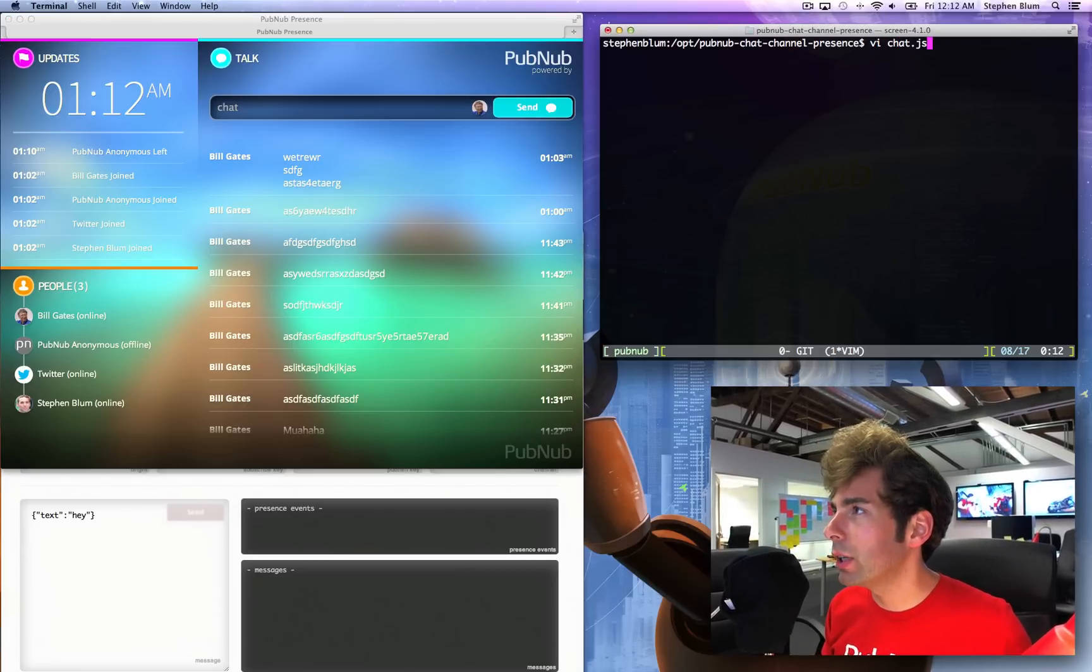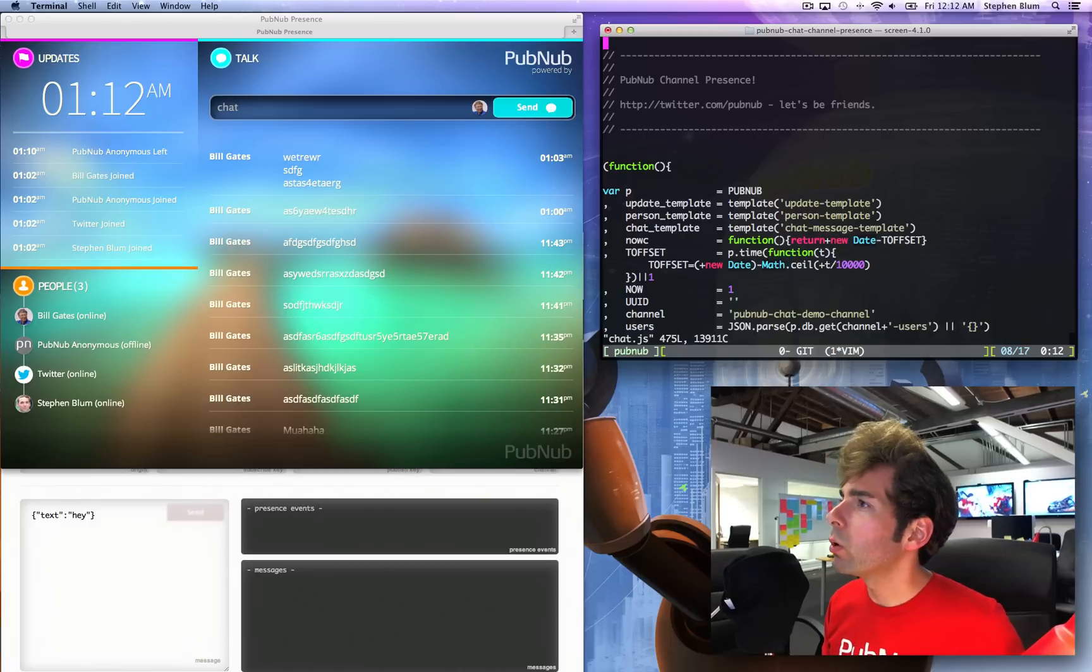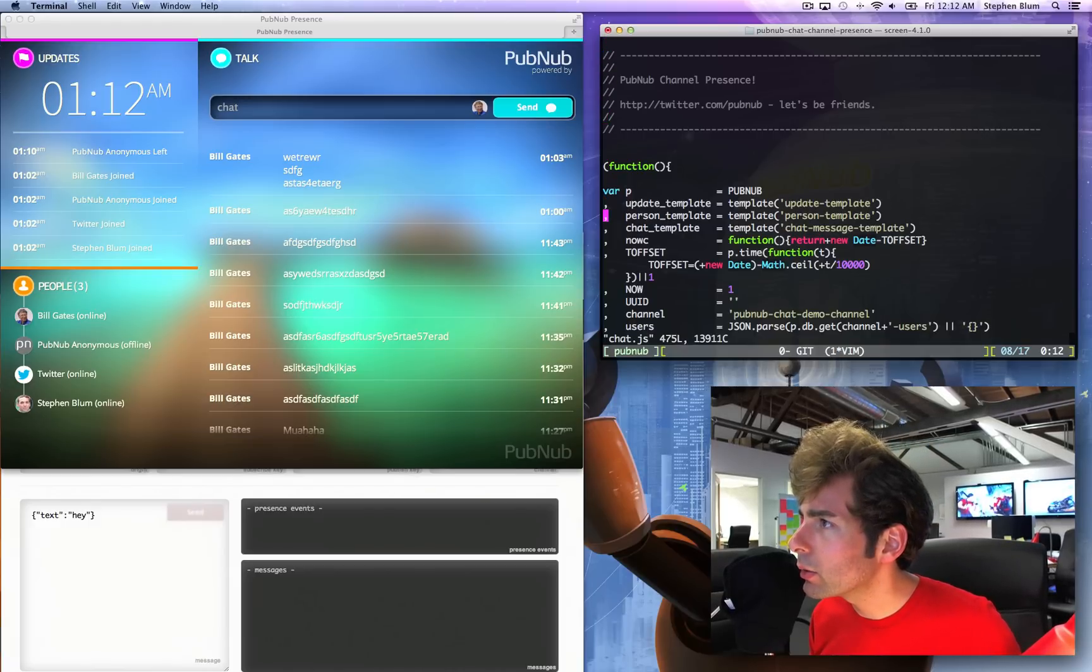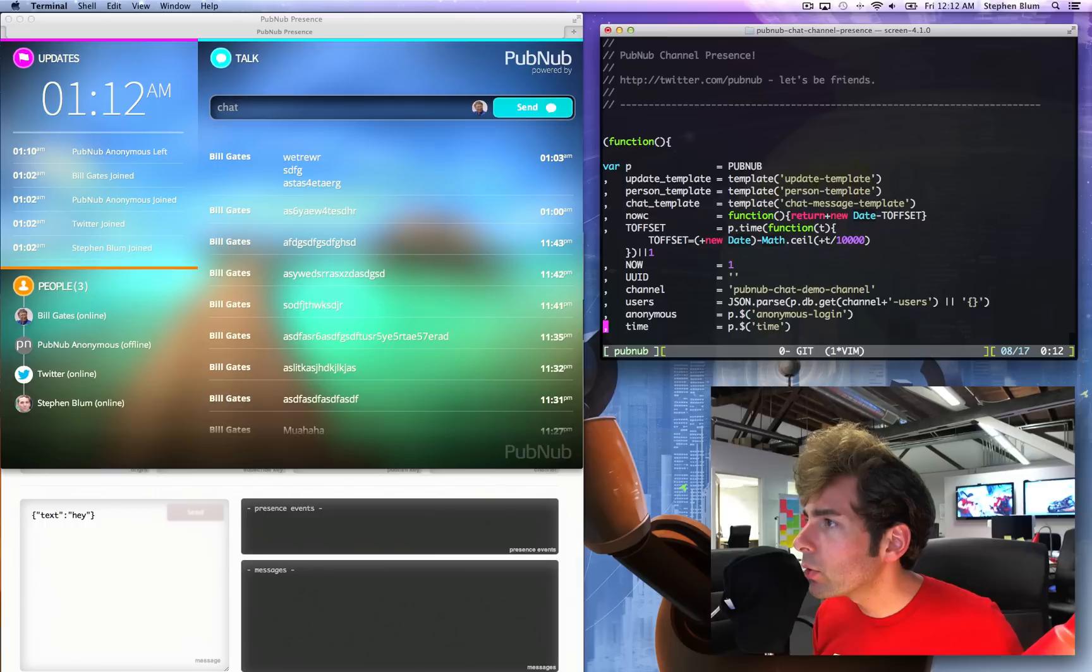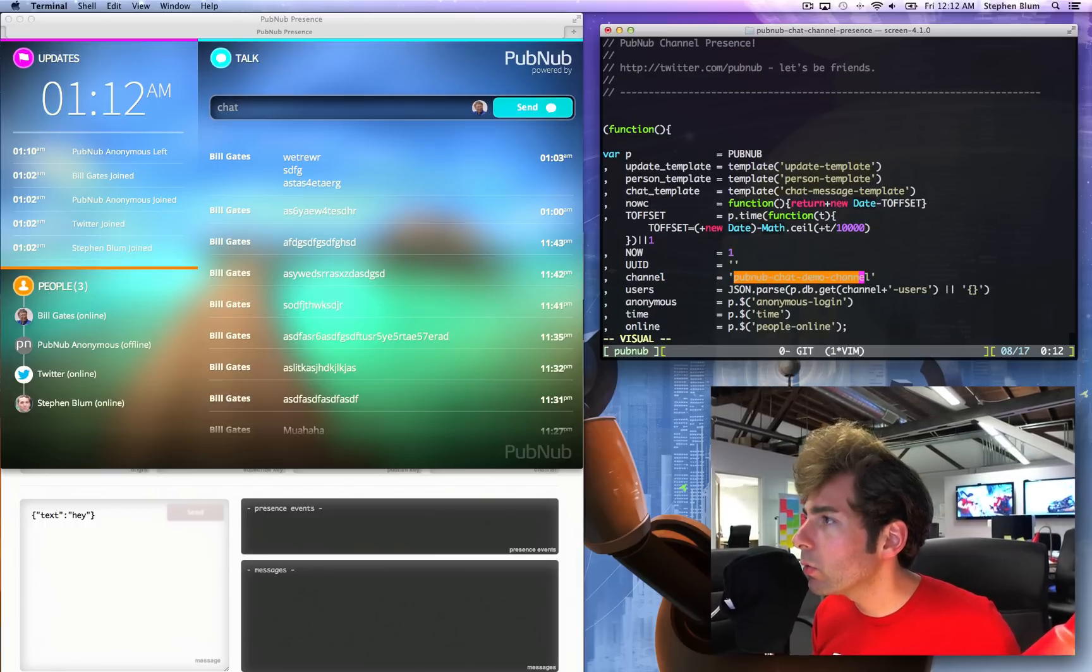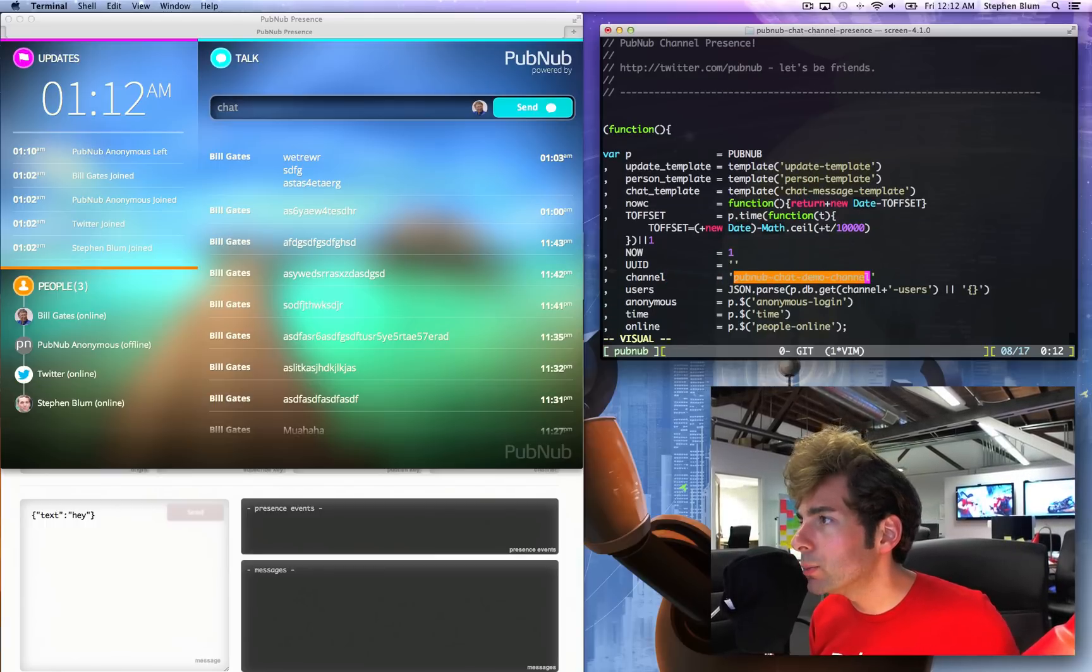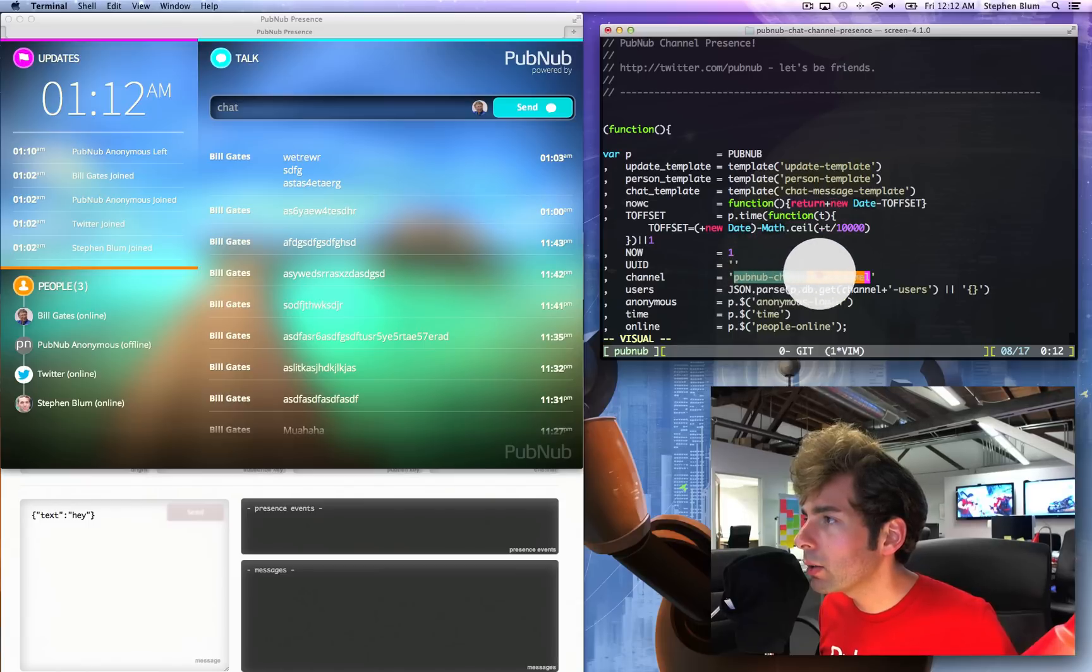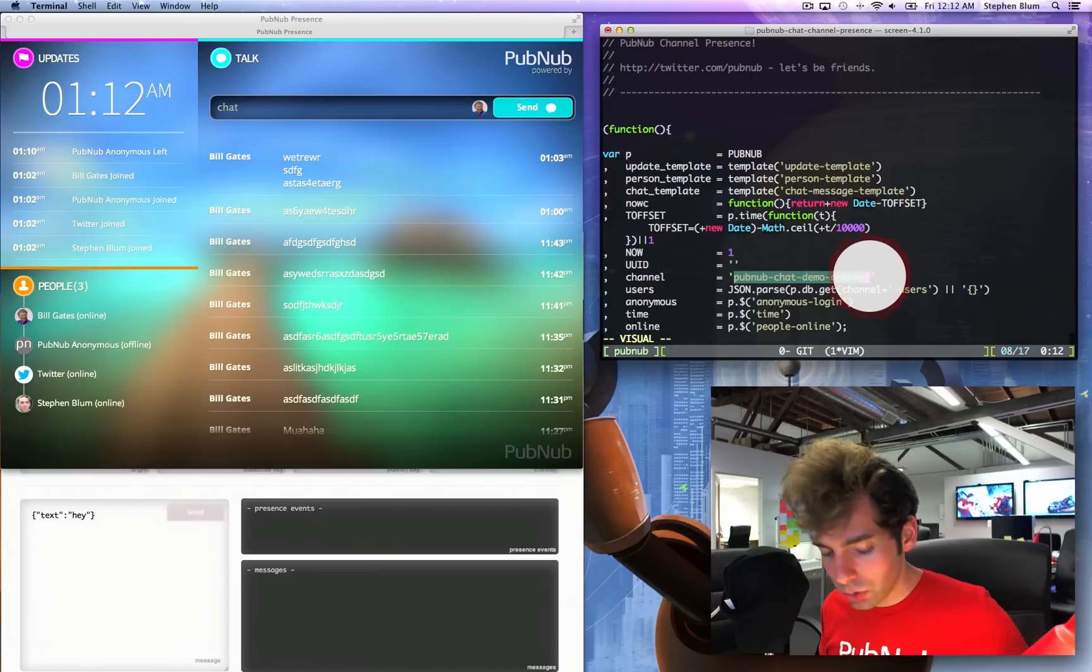By chat.js, we're going to open up our chat code. The first thing you want to pay attention to is the channel that you're interested in, so it looks like here we've got a PubNub Channel and I'm going to copy that.